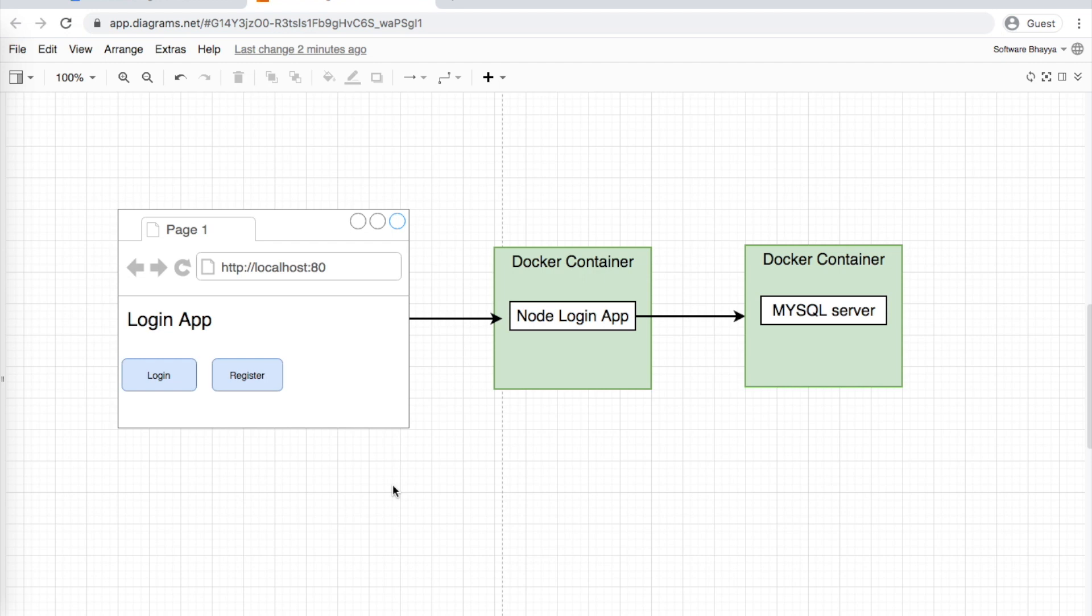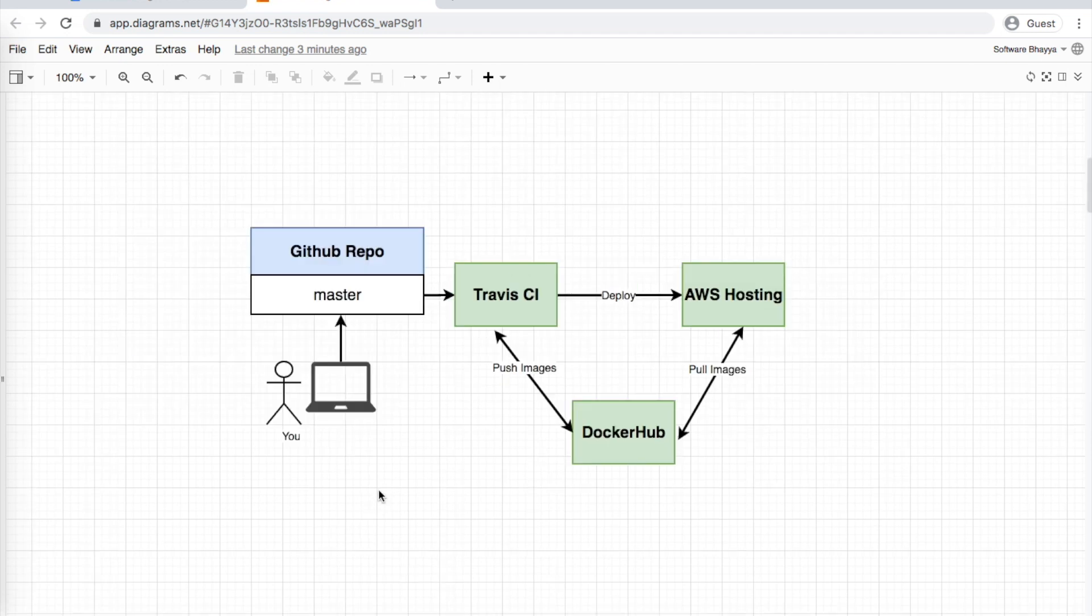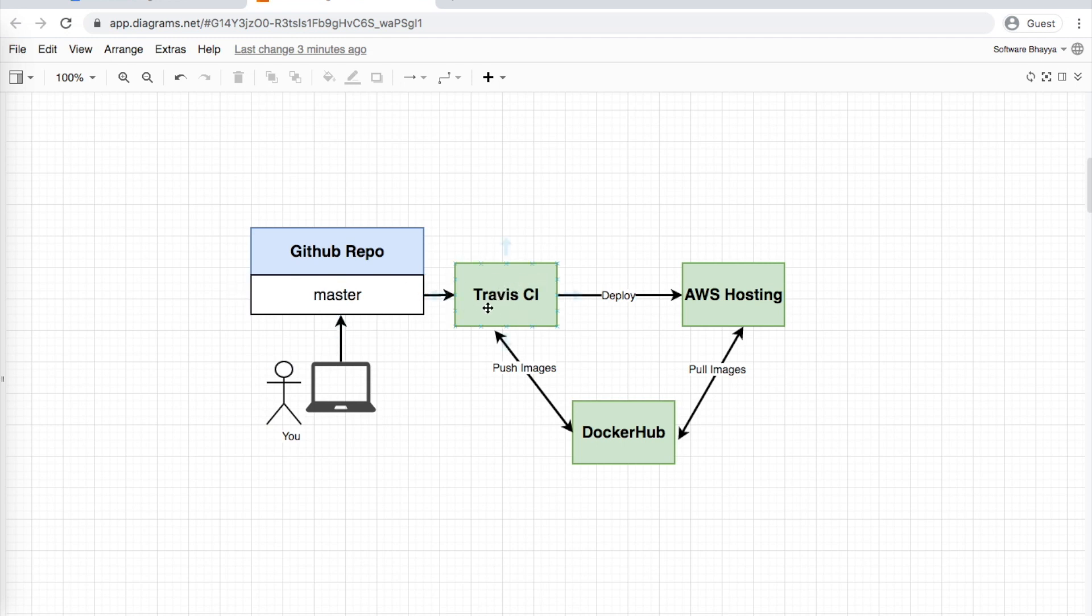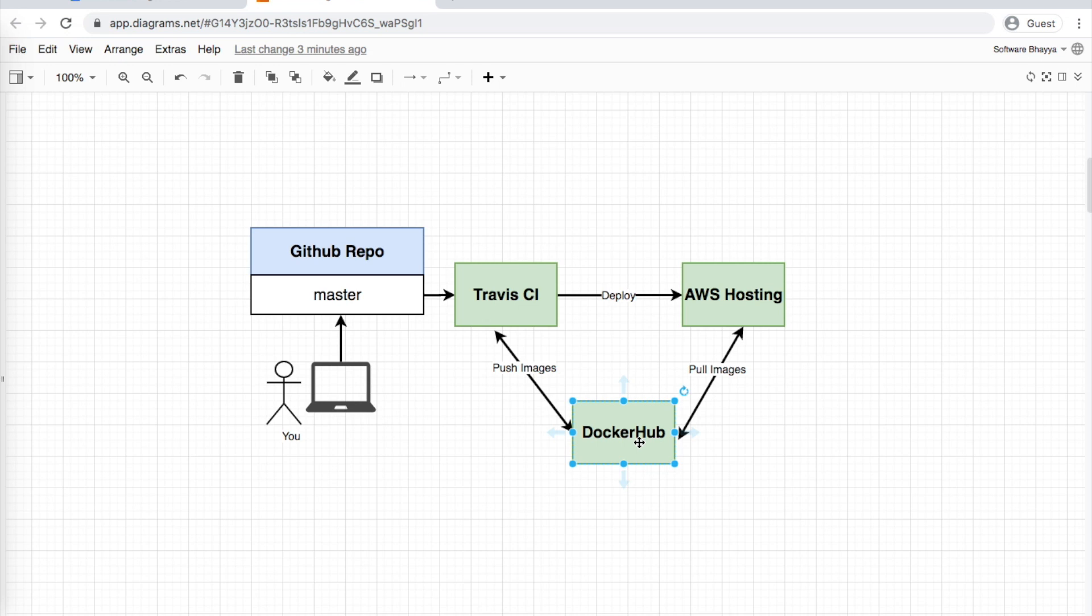Our CI/CD flow works like this: First, we create a GitHub repository and push our code to it. Travis CI takes the code, performs installations, and builds Docker images. Then these Docker images are pushed to Docker Hub. Finally, we deploy these Docker images to AWS.